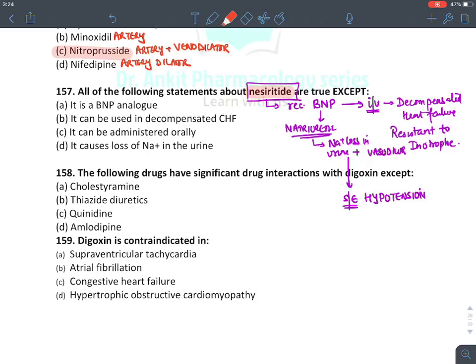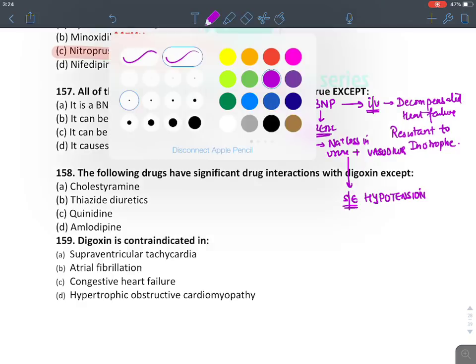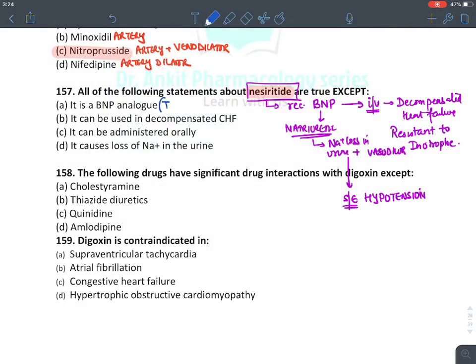Solving the nesiritide question: it is a BNP analog — true. It is used in decompensated heart failure resistant to inotropes — true. It cannot be given orally because peptides are proteins that cannot be absorbed orally. It causes loss of sodium in urine (natriuresis) — true.